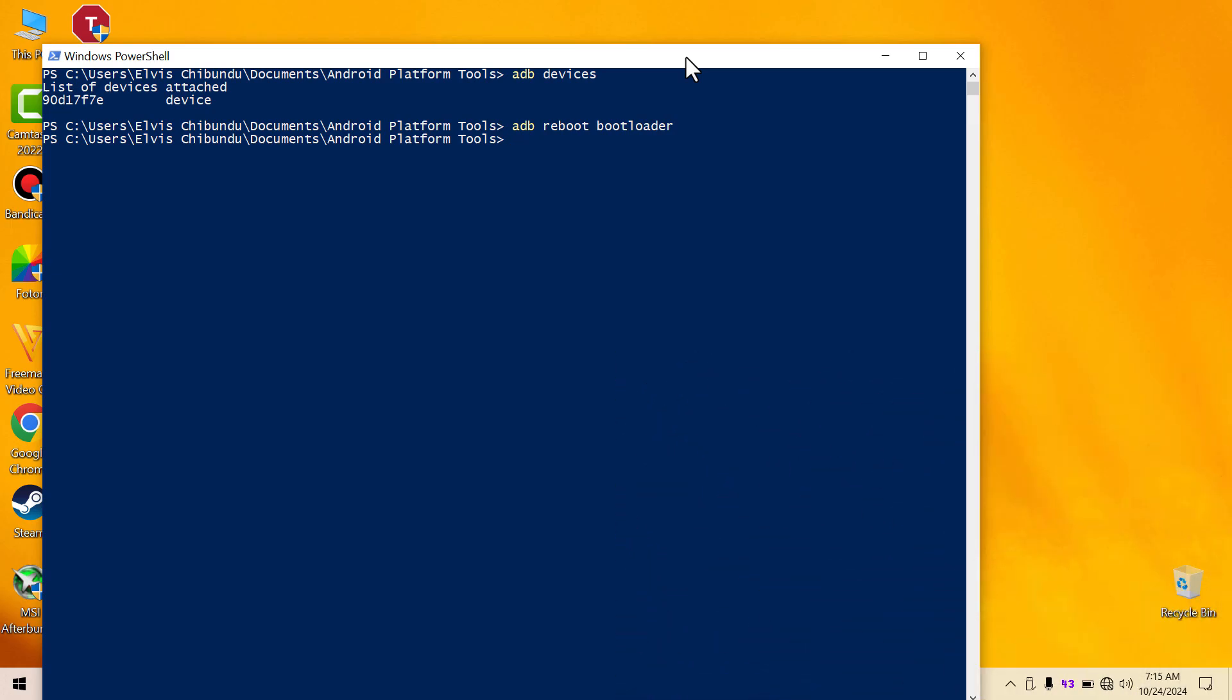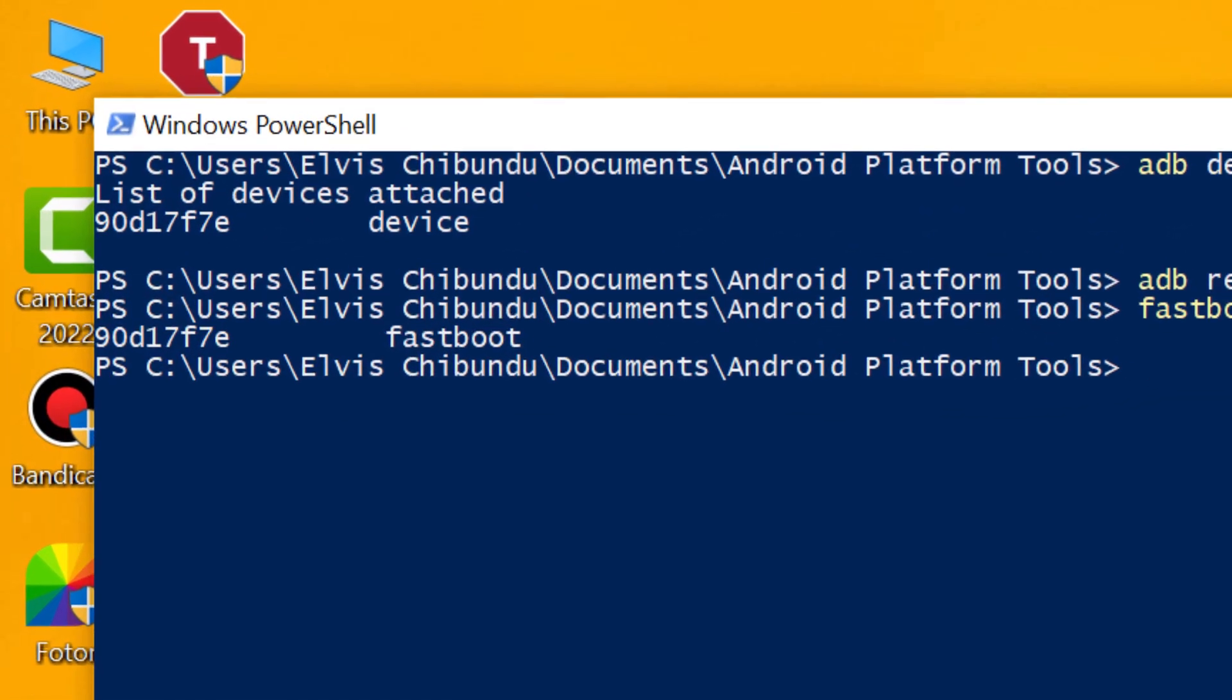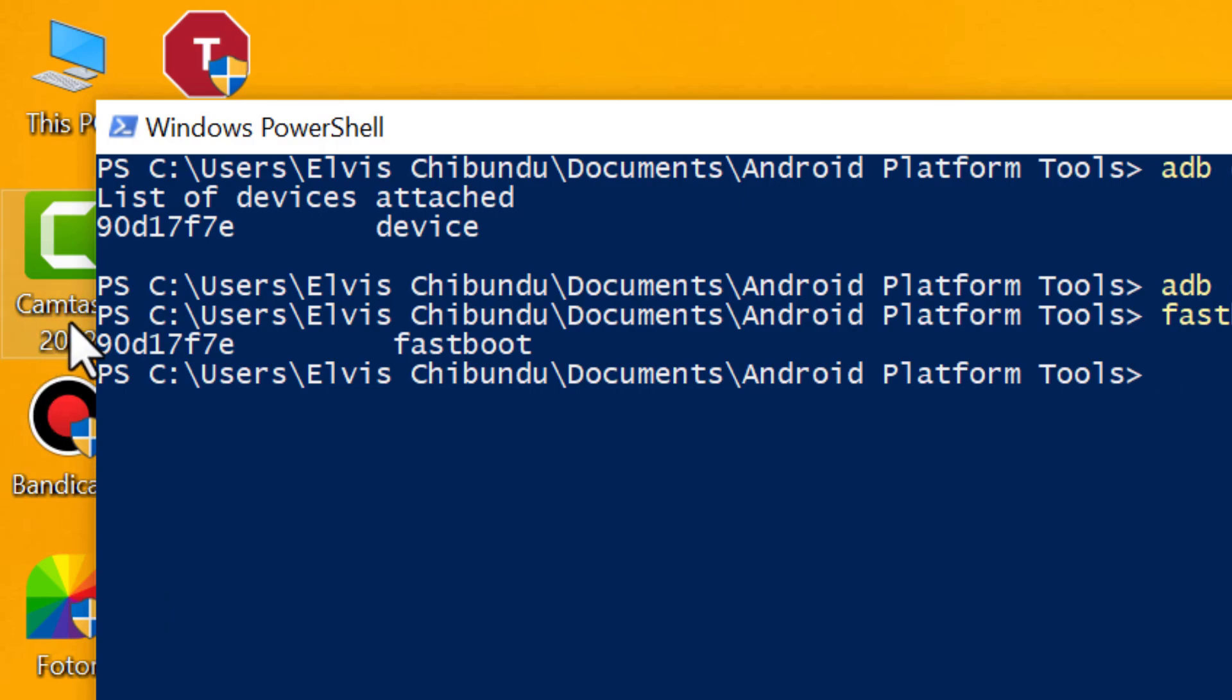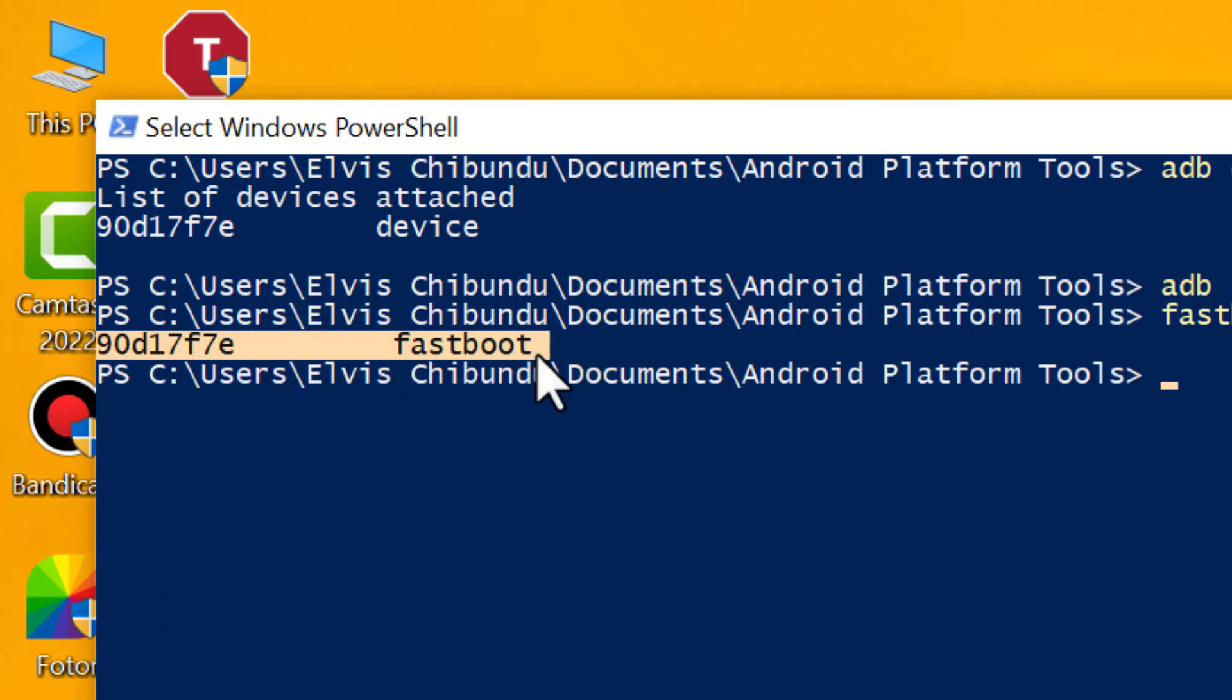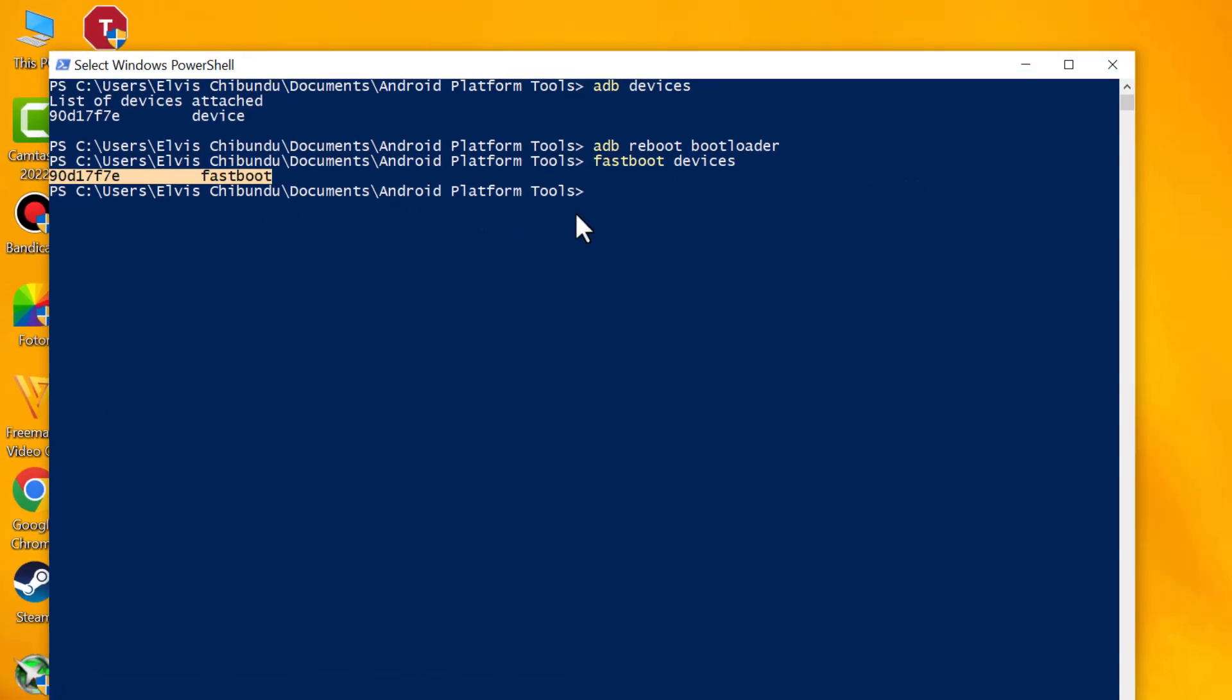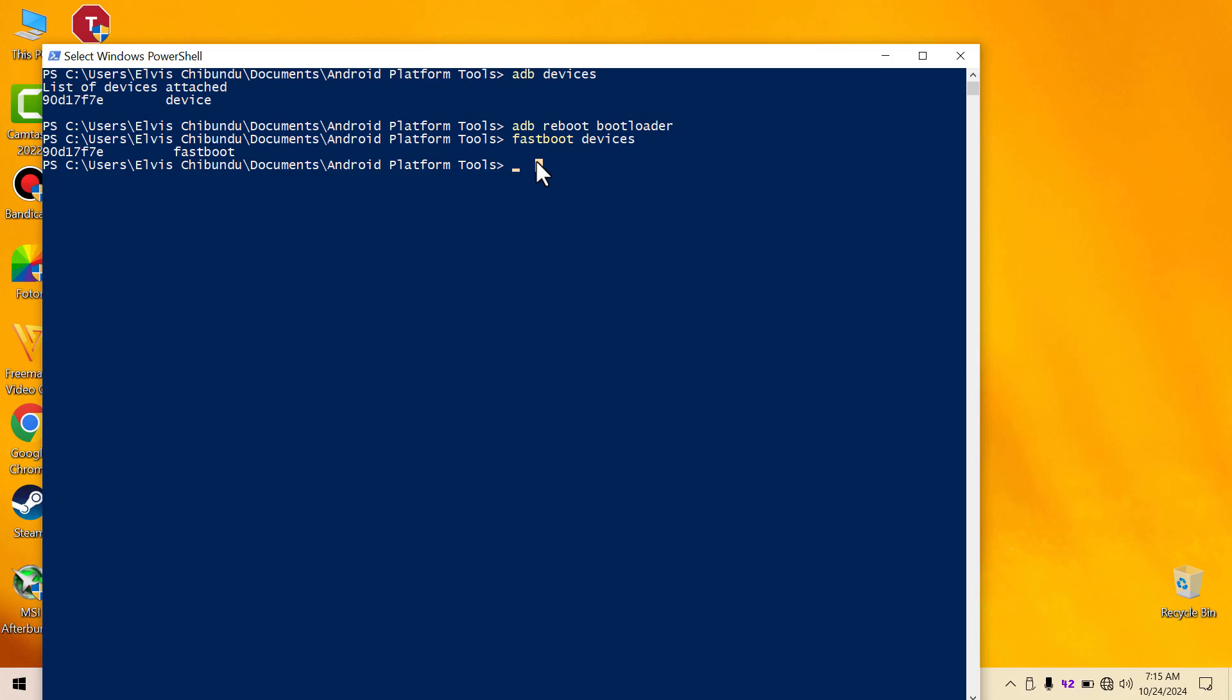So let's confirm that the device is in fastboot. We're going to type 'fastboot devices'. As you can see right here, our device has now booted into fastboot. So once you are doing everything you want to do with your device in fastboot, maybe you are done flashing your device.